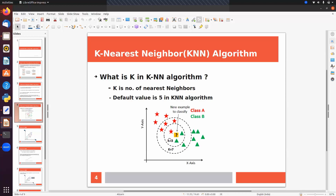Let's assume we found these three nearest data points. Out of these three, two green data points belong to class B and one red data point belongs to class A. We then find the majority class — class B has the higher majority because we have two samples out of three from class B.